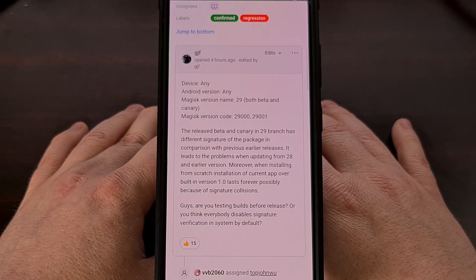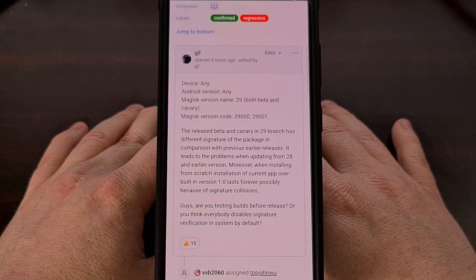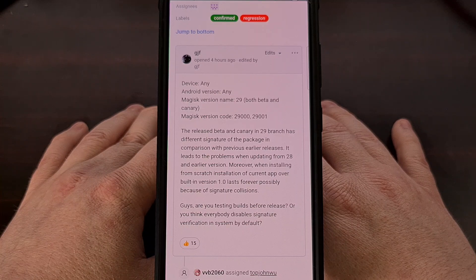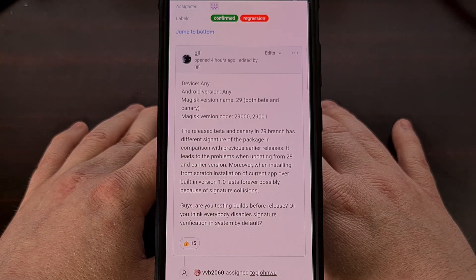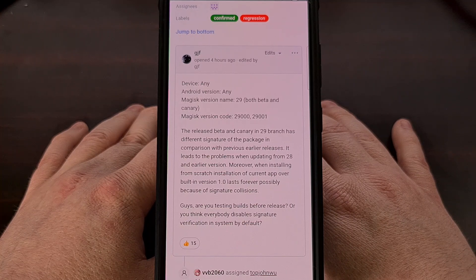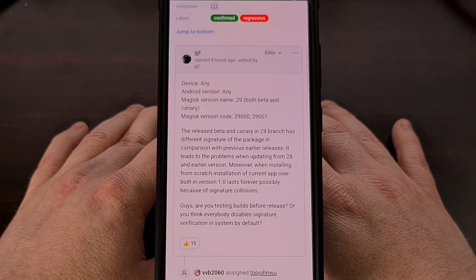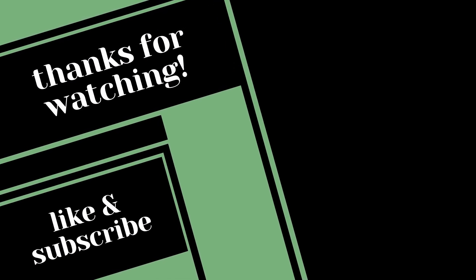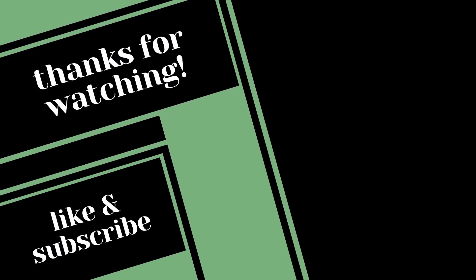So, as always, feel free to use the comment section down below to share your thoughts or questions about this update. And remember to give this video a like while also subscribing to the channel for more Android news content like this. Thank you.